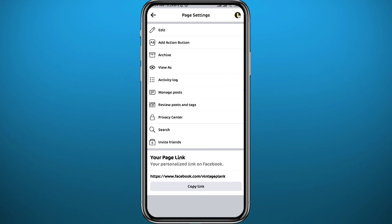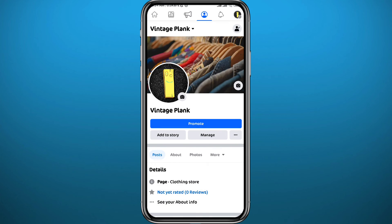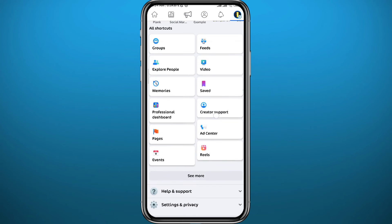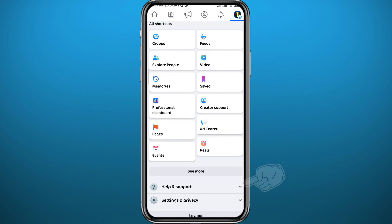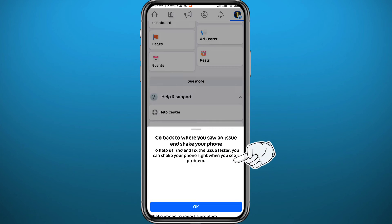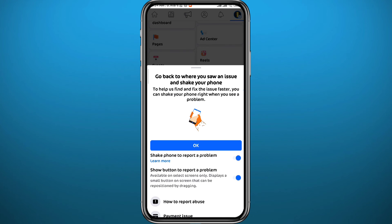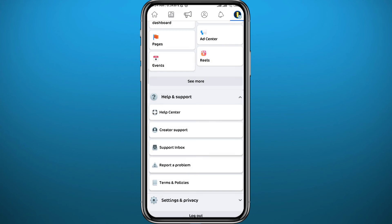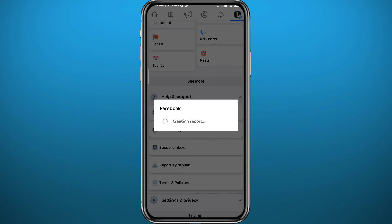You can quit and go back to the menu, scroll down and tap on help and support, then tap on report a problem. Scroll down a little bit and tap on continue to report a problem. Wait for a couple of seconds for the next page to load up.